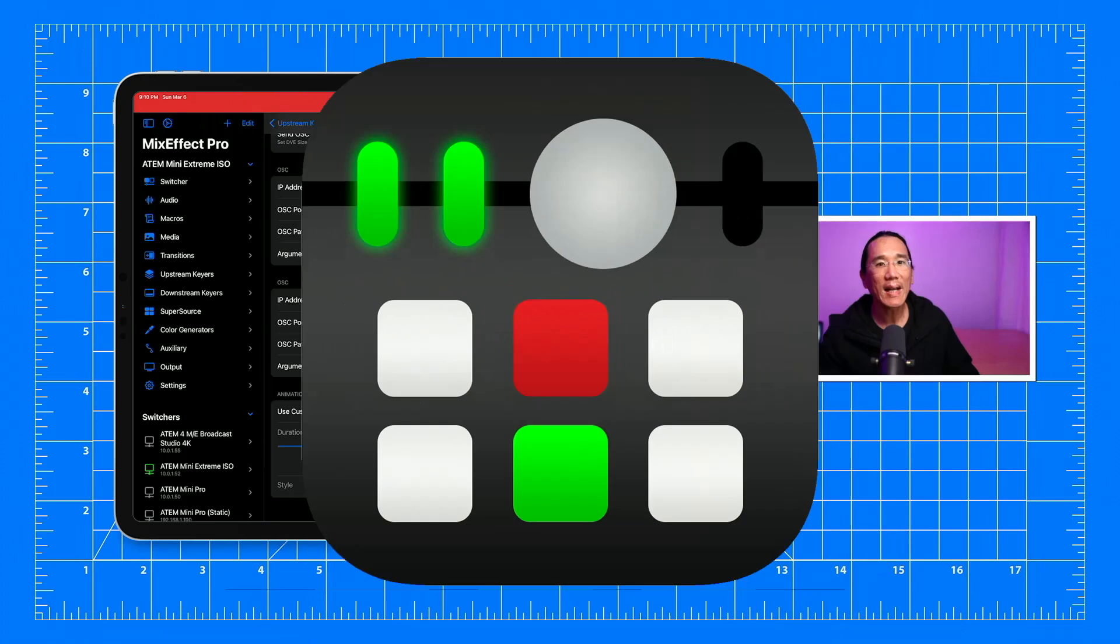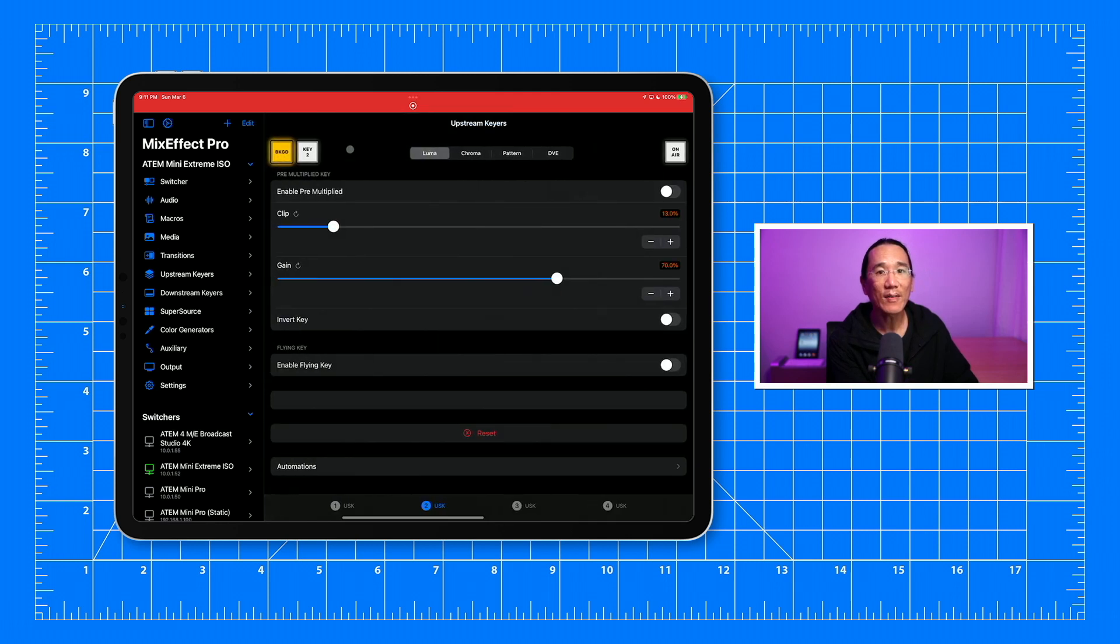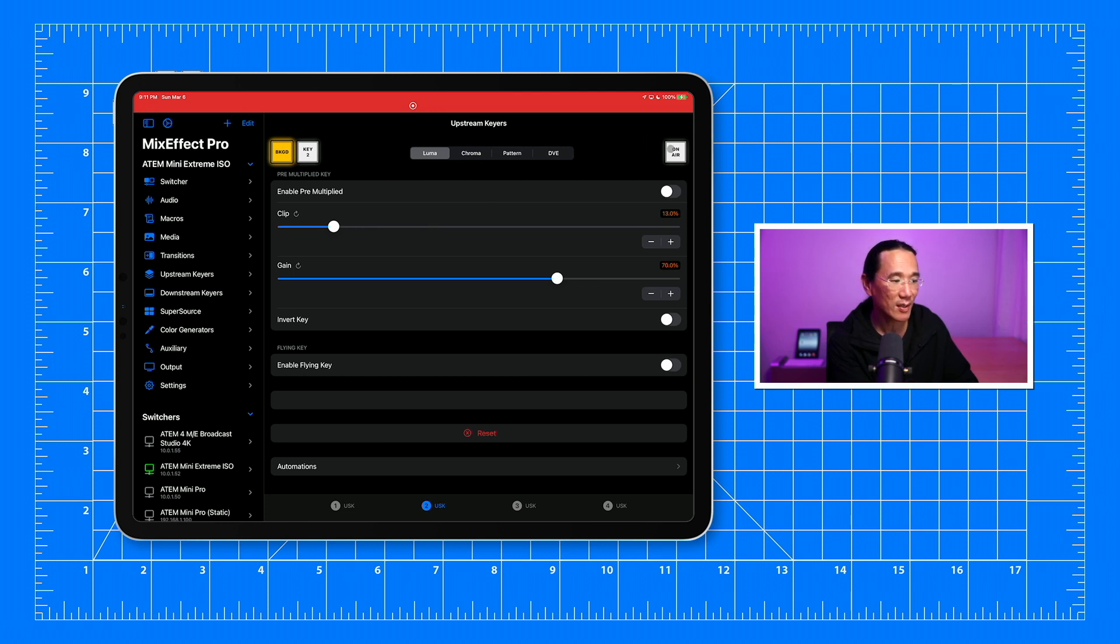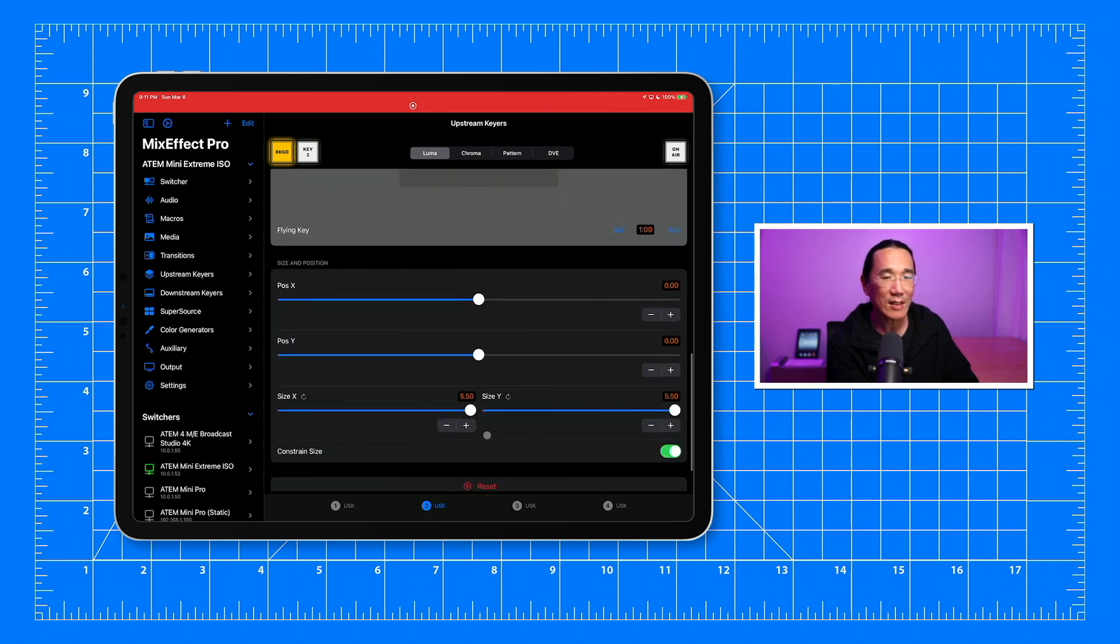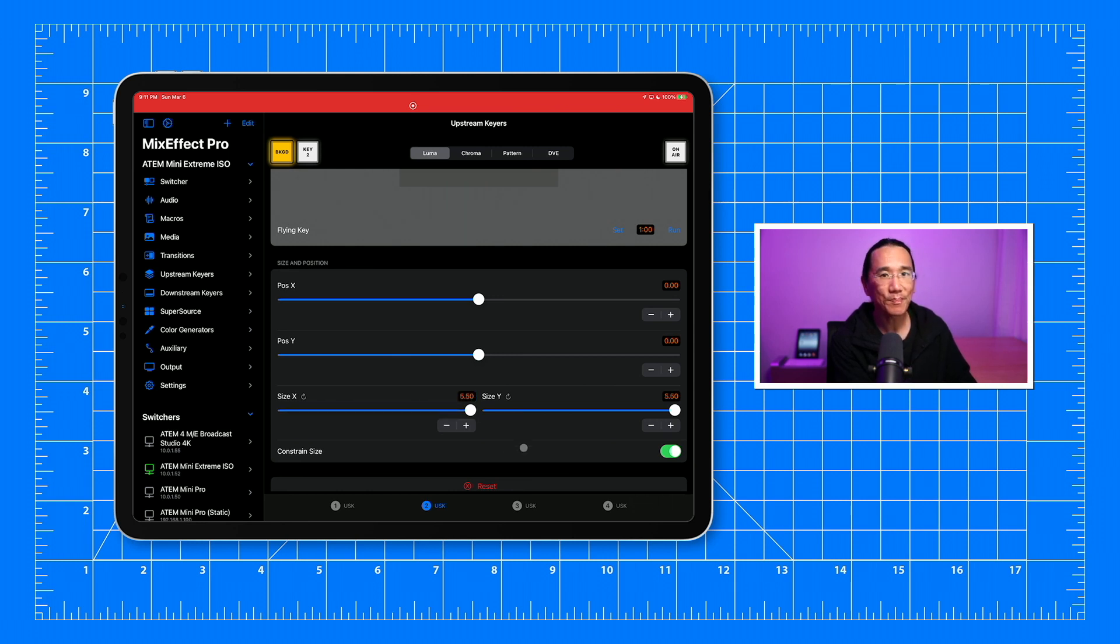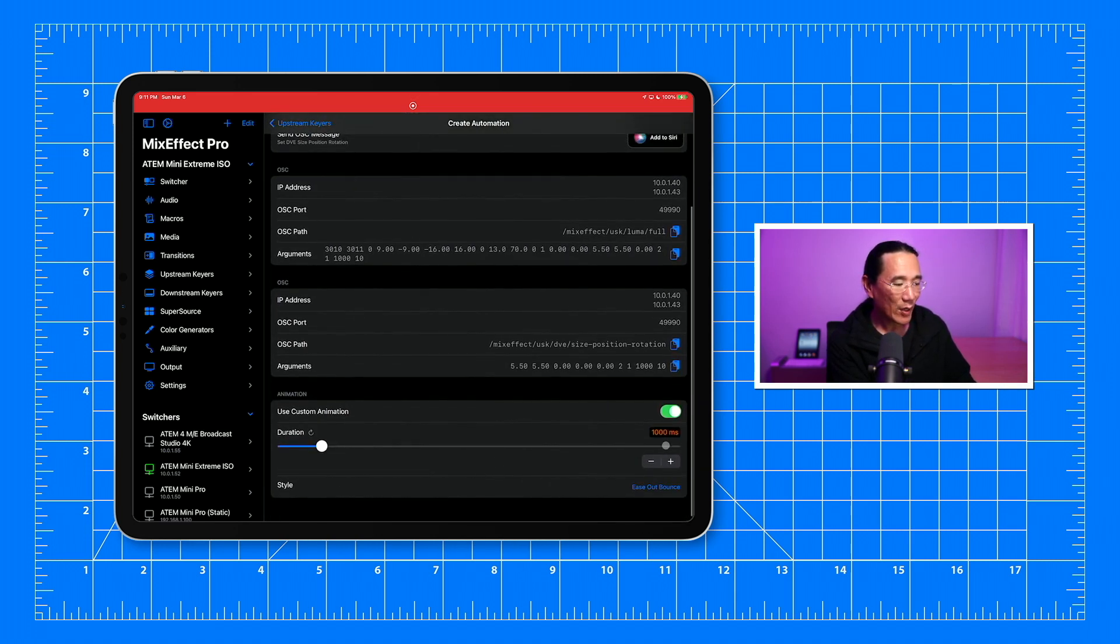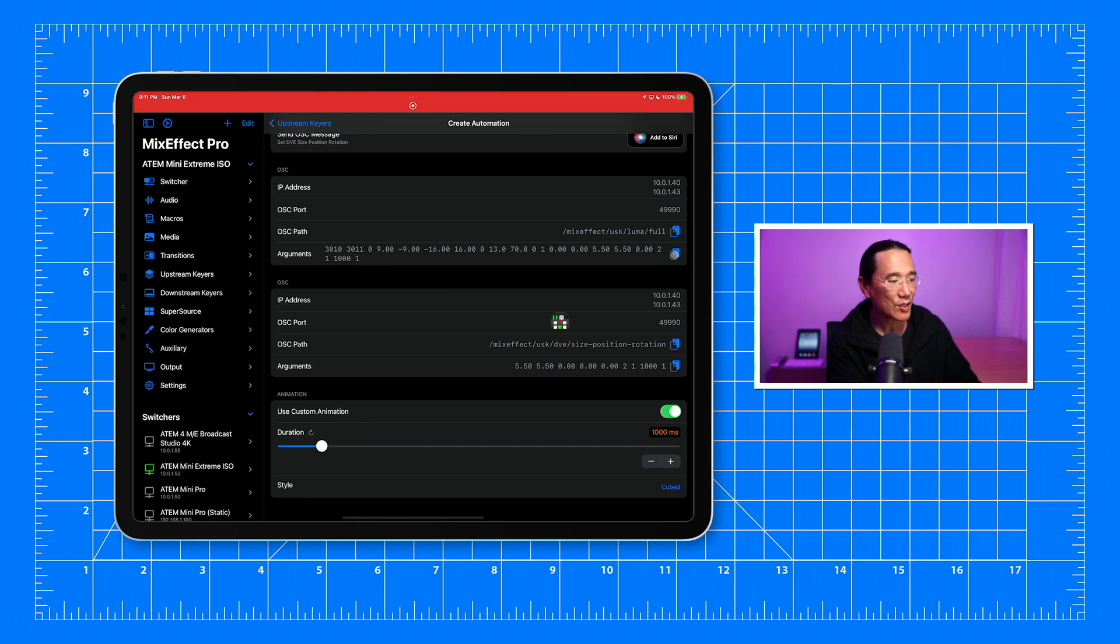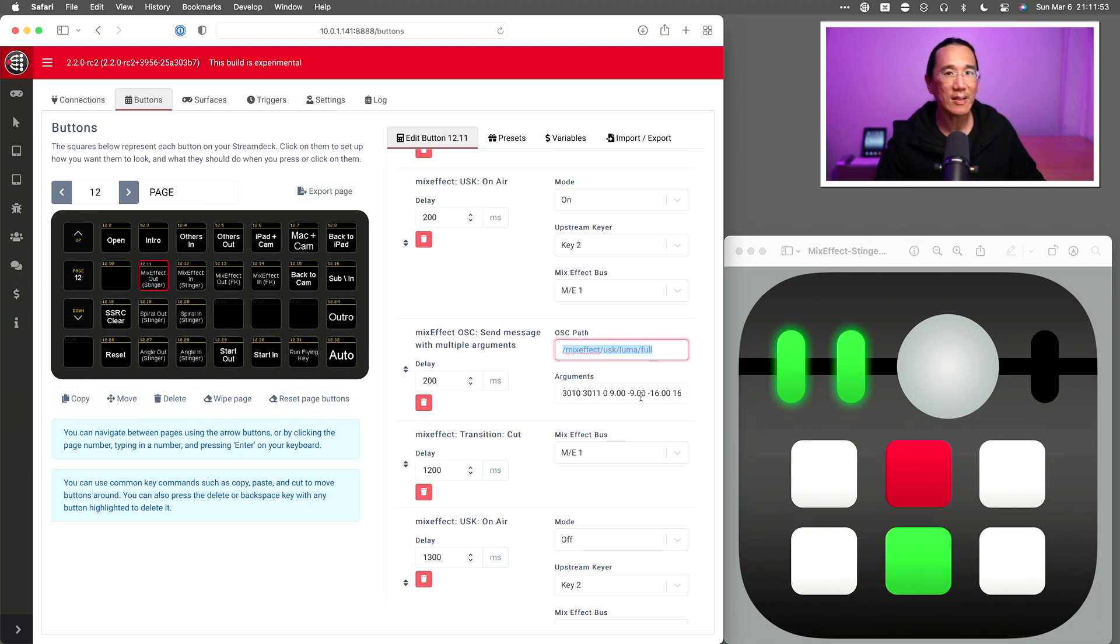Back in Mix Effect, the next step is to enlarge the graphic over the course of one second. And this will represent the end point of the animation before we perform our cut transition and set the upstream keyer 2's on-air status to false. So I'm going to turn on the flying key here. And you see that the size is already set to 5.5. Now the slider here only goes from zero to three. But the actual value for a size can actually go all the way up to 99. So to enter larger values, you can just double tap on the text box and enter 5.5 and hit return. Now scroll back down to the automation section and tap that. We're going to make sure that the duration is set to 1000 milliseconds and we're going to set the style to cubed. And then we're going to copy this to the clipboard and go back to the Macintosh and paste that into a second send message with multiple arguments OSC action.